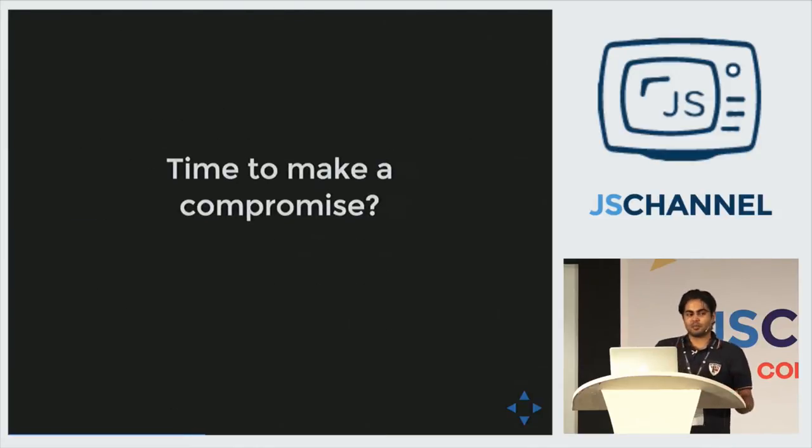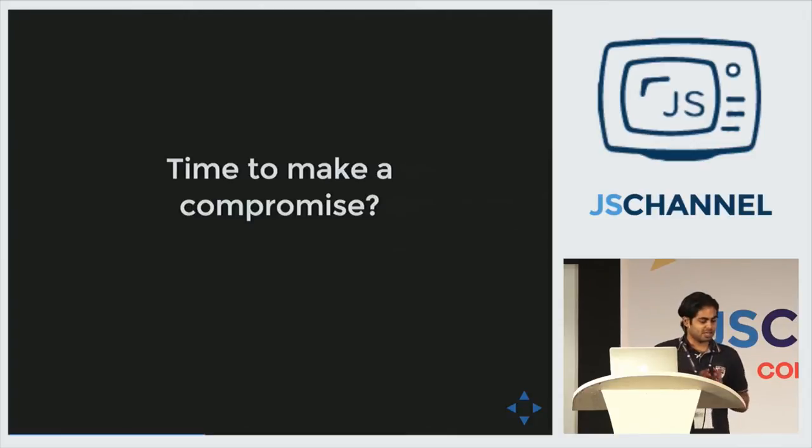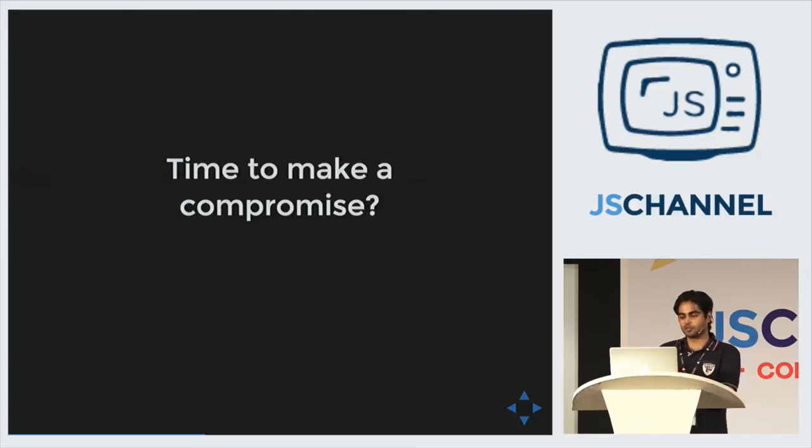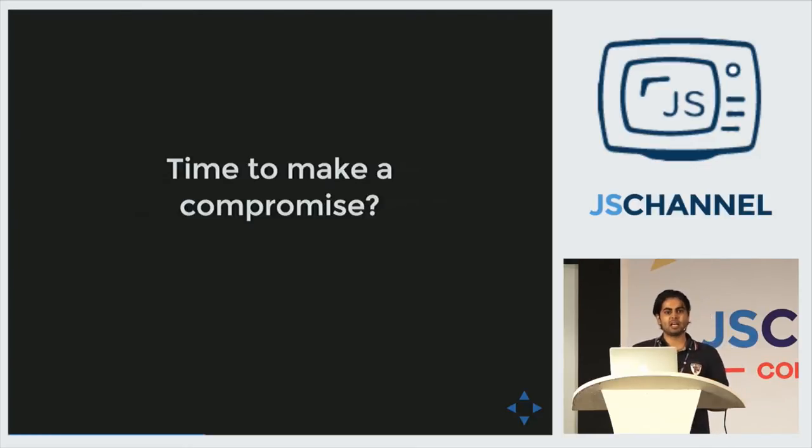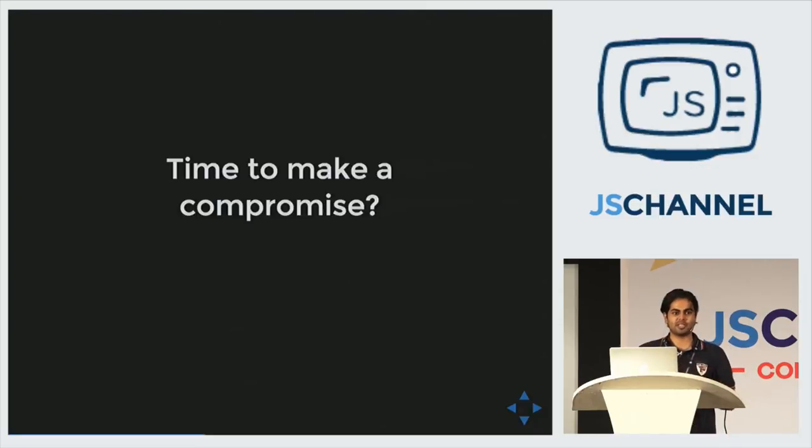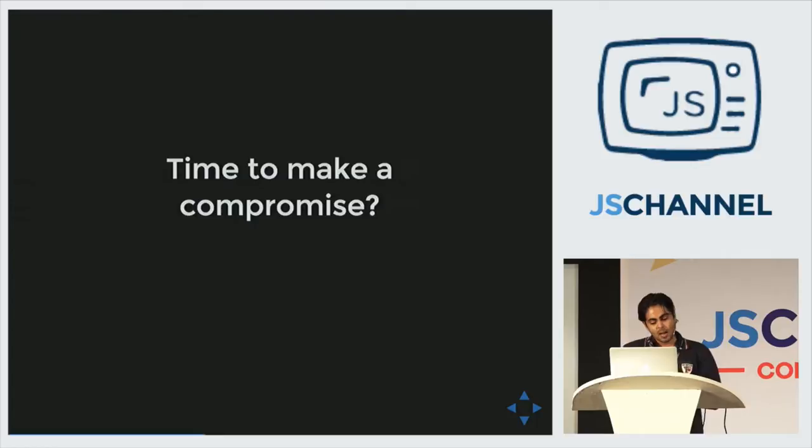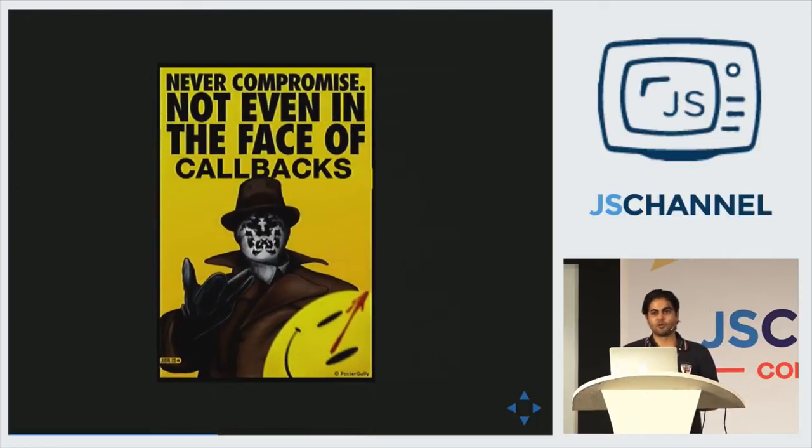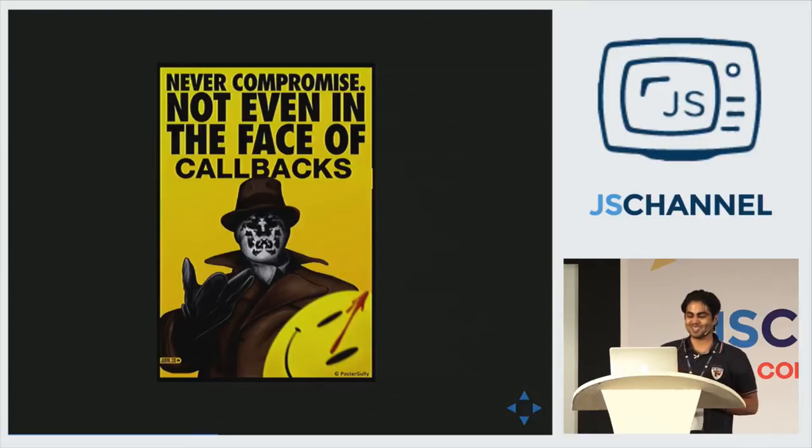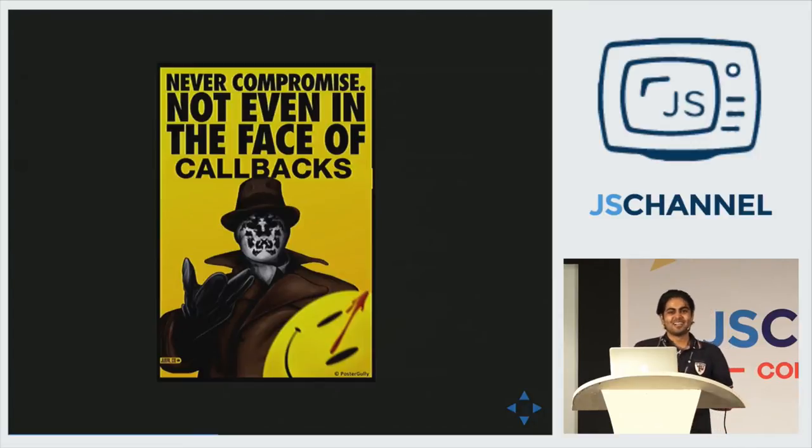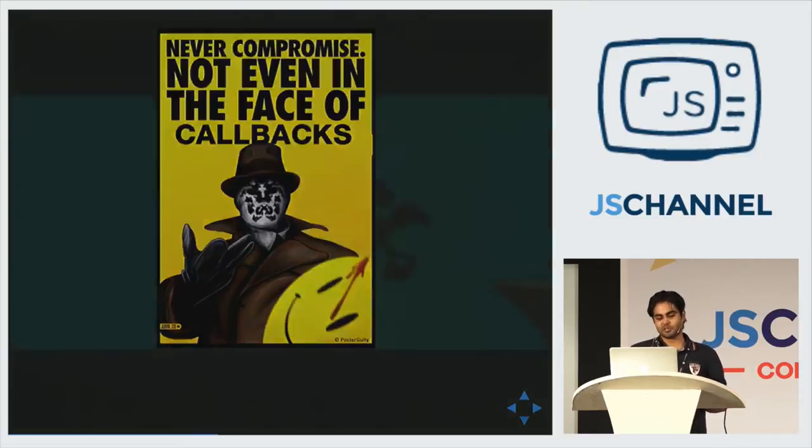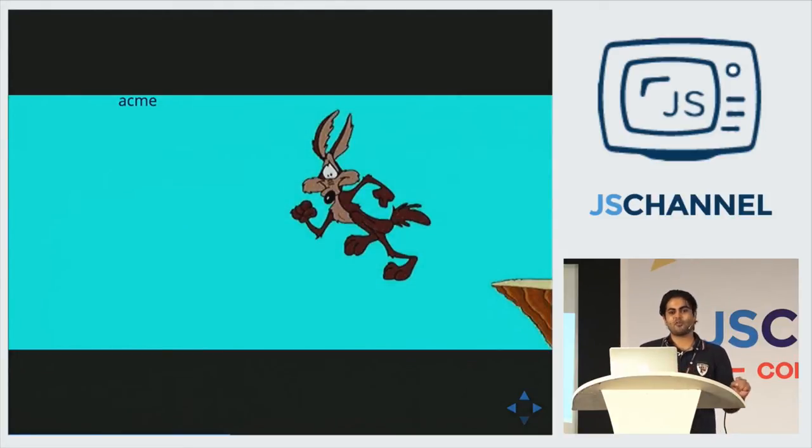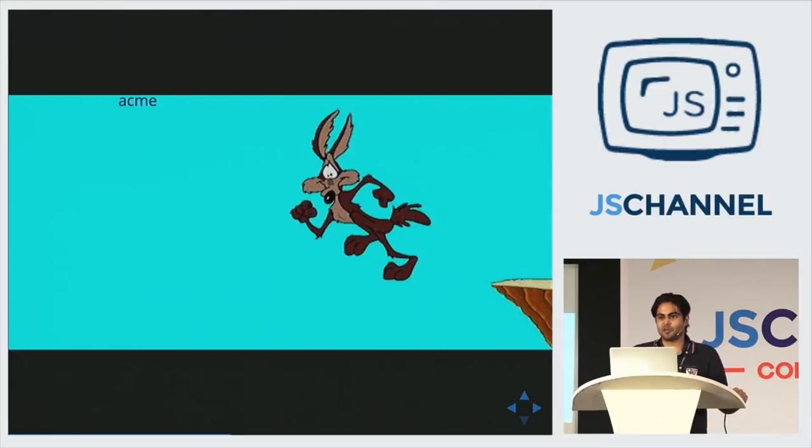So maybe it is time to make a compromise. Now he has to use his asynchronous source. So he has to make a compromise. Either he uses callbacks or he uses promises. In either case, all his composability, the readability, all the awesomeness that those pure functions brought is gone. Right? But no. He lived a life of no compromise. He won't compromise. Not in the face of callbacks. So what he does instead, he stood up and jumped out of his window. No choice, right?